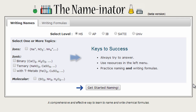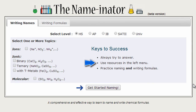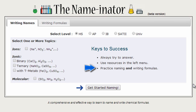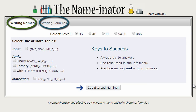The keys to success are always to give an answer, even if you know it's going to be wrong. You should use the resources on the website that come up when you get a problem wrong to help you learn how to name that compound or write the formula. And finally, make sure you're practicing both naming and writing formulas for the different compounds.